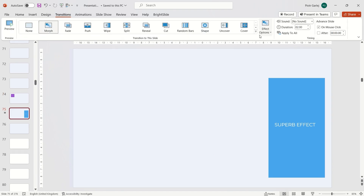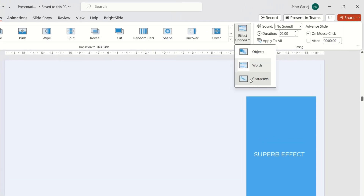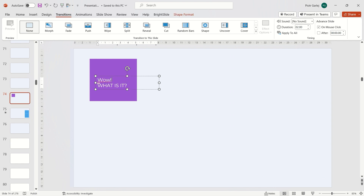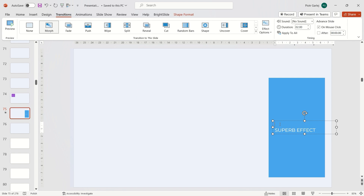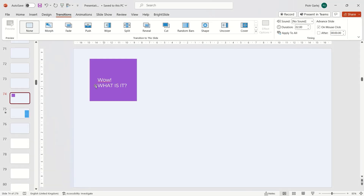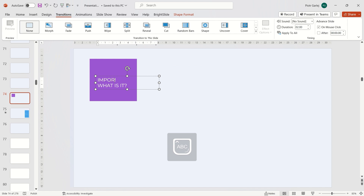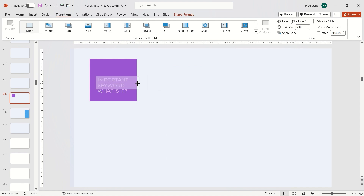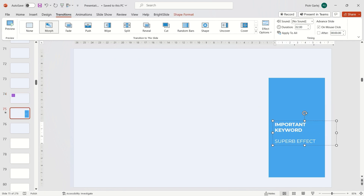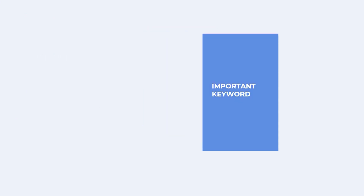We can also change the morph settings to Characters, and some characters fly on the slide. If both slides have the same words or a word, the Morph function can animate them interestingly. We just need to change the morph settings to Words, and then the word moves from one place on the slide to another. This is especially helpful if we have important keywords and we want them to wander around different places on the slide, so the audience's attention will focus on them.